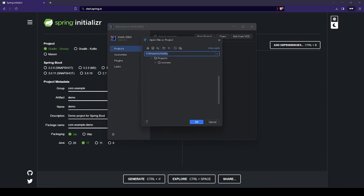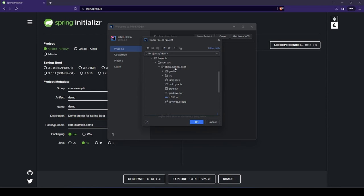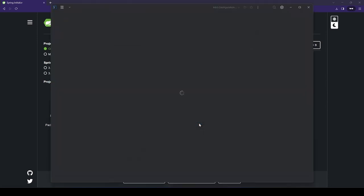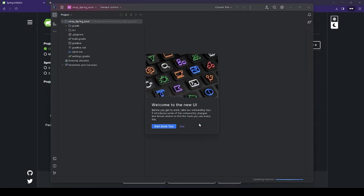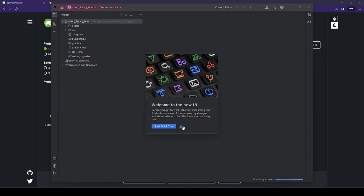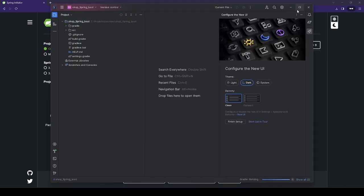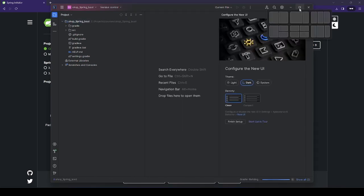In this case, we already have it. It's there, under Courses, and we have our Shop Spring Boot. Just click on the folder and open.